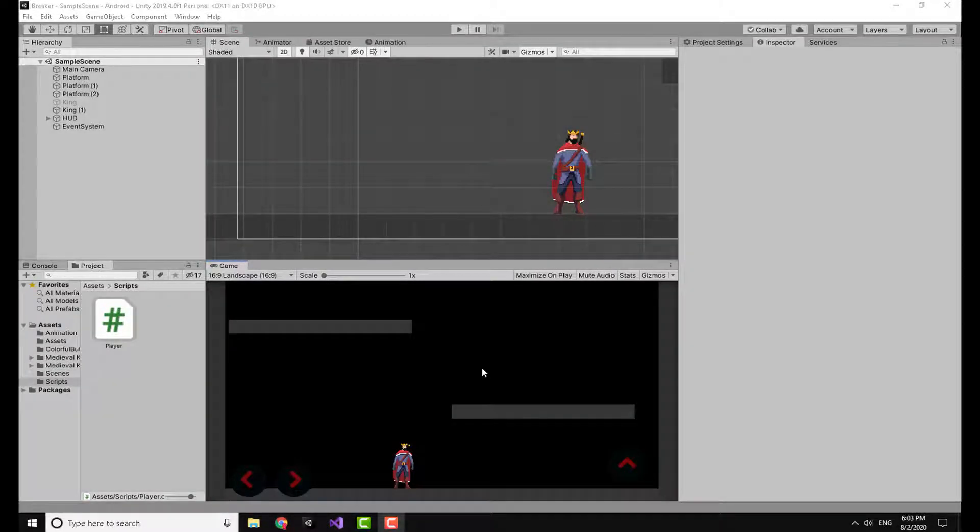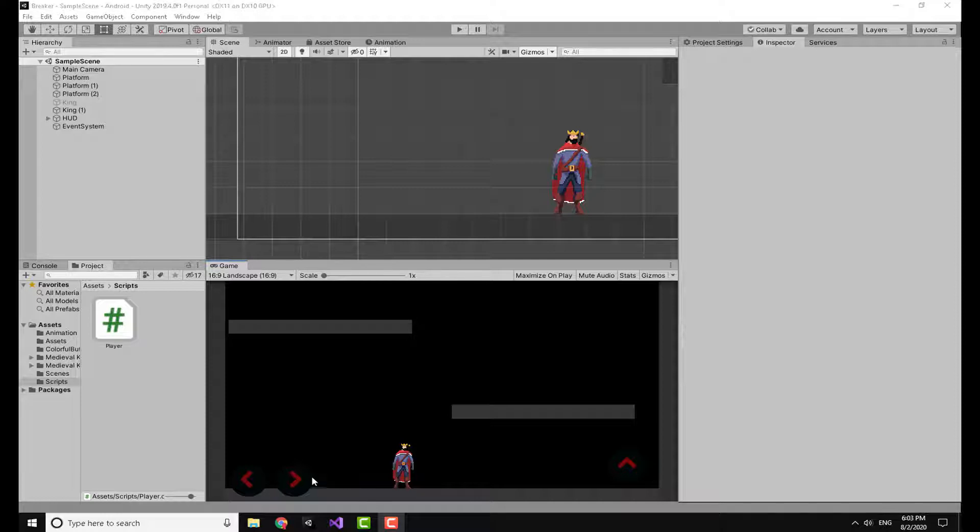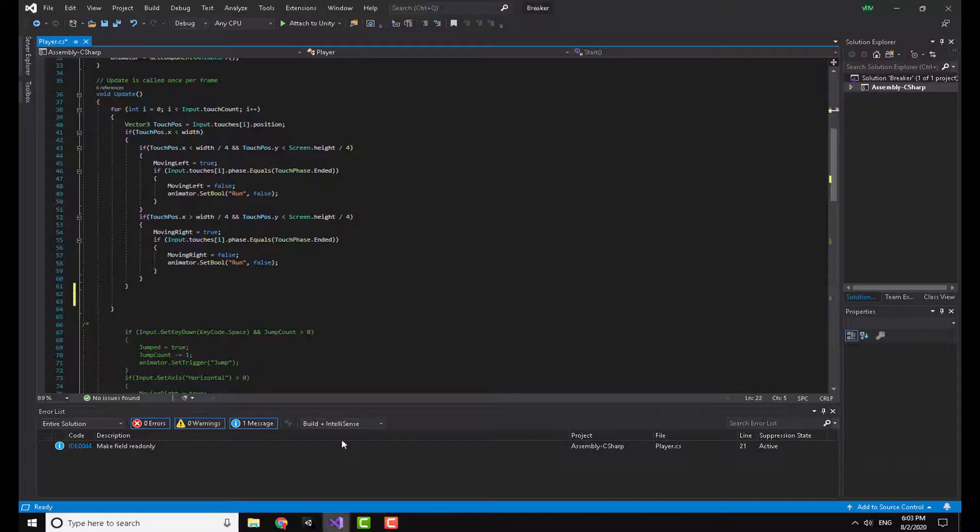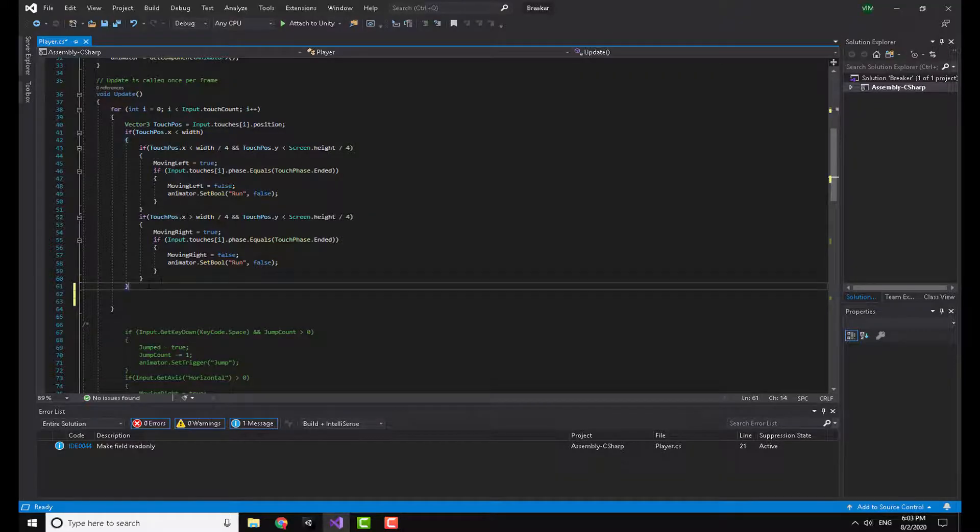In the Unity editor I have a scene in which I have a character, a jump button, and two indicators for where you can touch the screen to move the character to the right and to the left. Now I have already made a video about this topic so you can check it out. I will leave the link at the top right of the screen. Now starting with our video, going to the code.